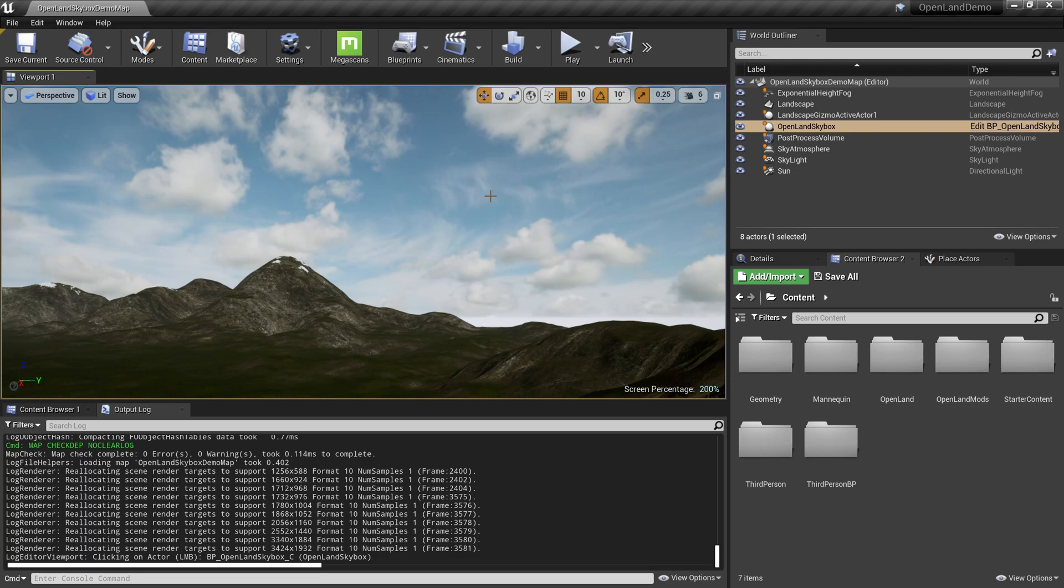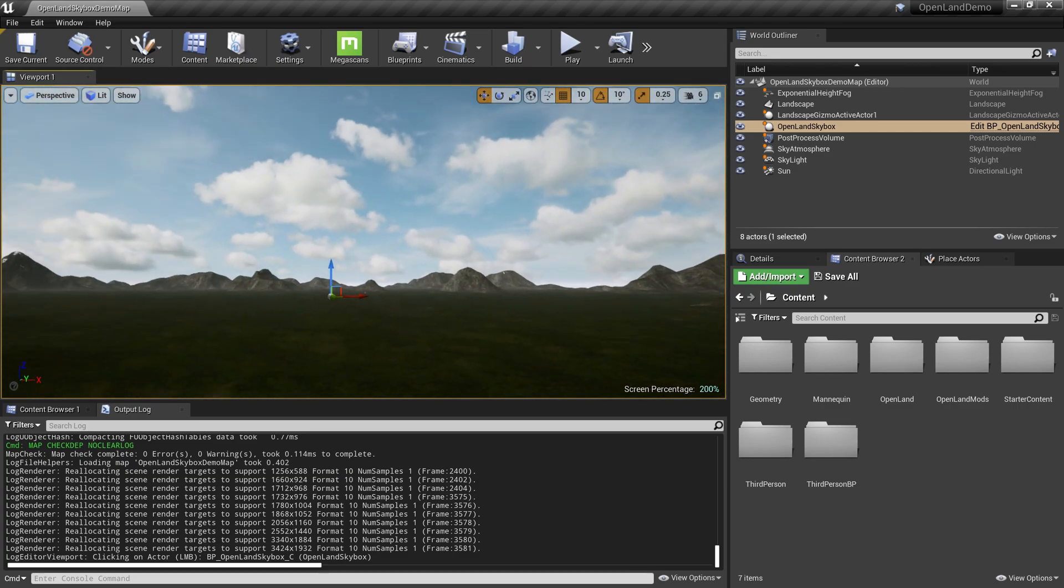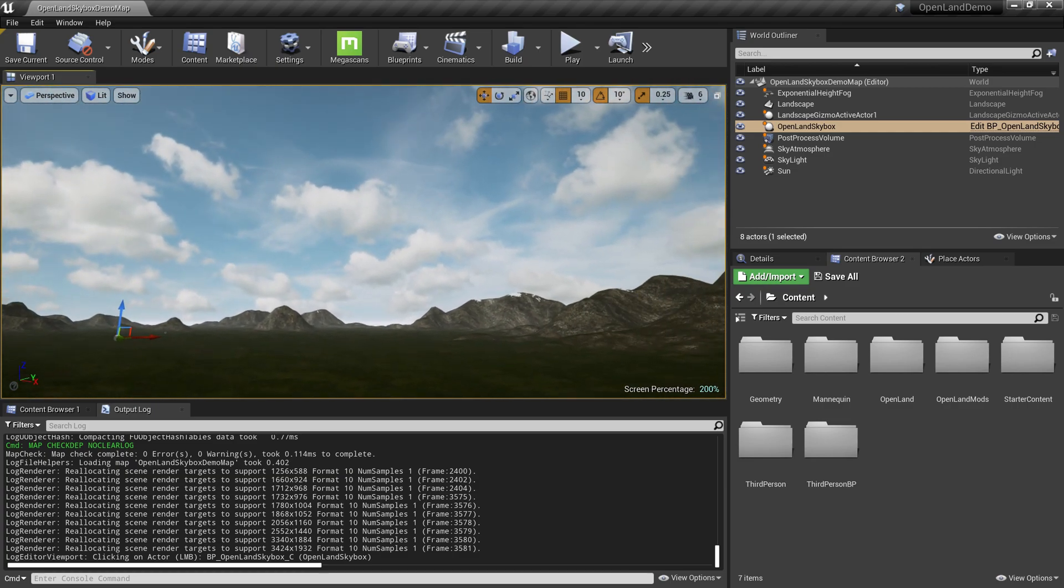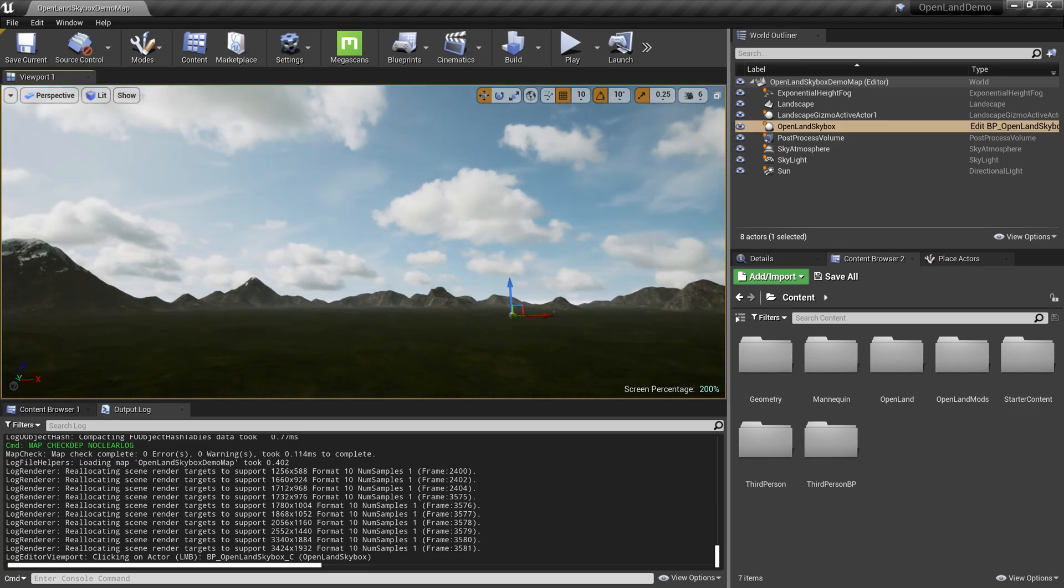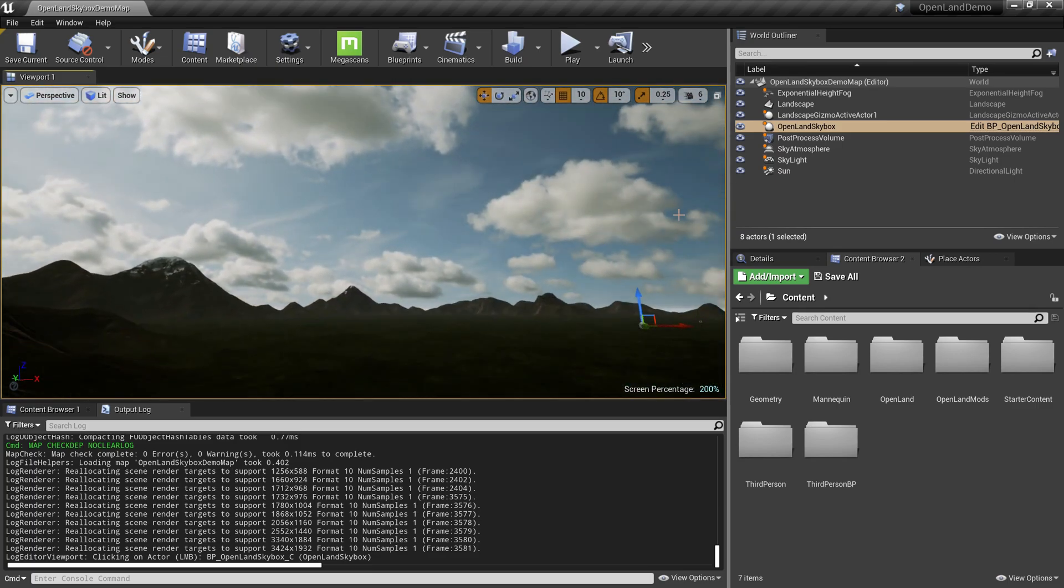Hi, welcome again. Today I'm going to show you OpenLand Skybox. It's a free skybox available only for Unreal Engine. It has support for sky atmosphere and it's quite easy to use.